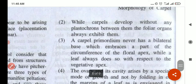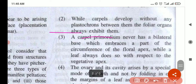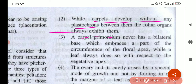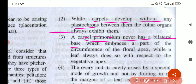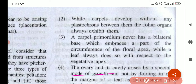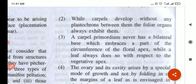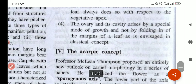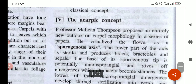Let me summarise again because it's confusing. He says carpels don't have any plastochron between them. Carpel primordium never has a bilateral base — primordium means the primitive part. And the ovary grows specially; it doesn't come by folding. You can always write in your own words in an offline exam, but in an online exam you'll just copy — we have to adapt to the way of life.